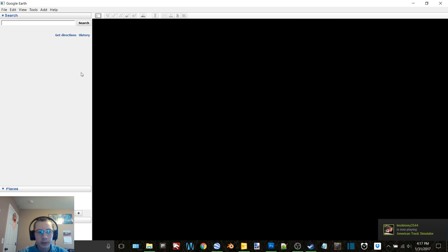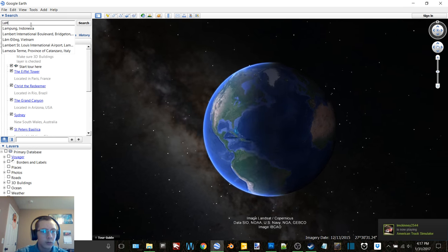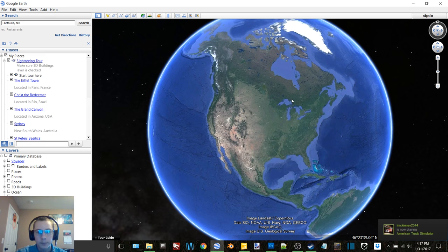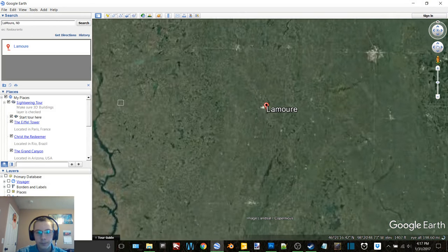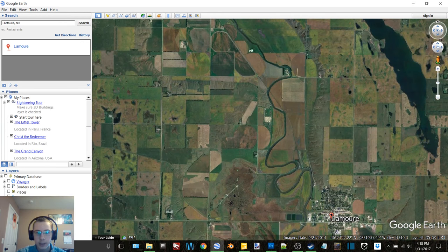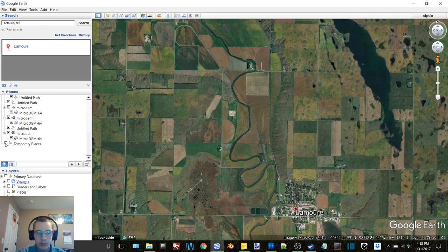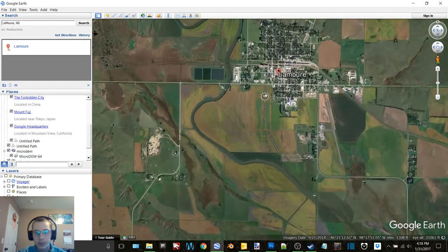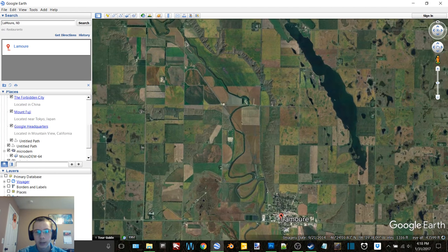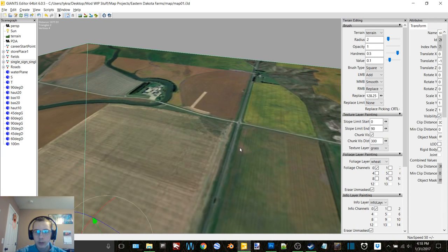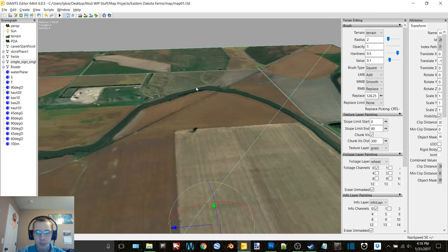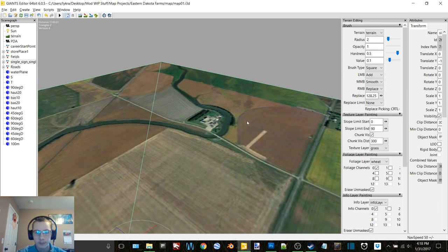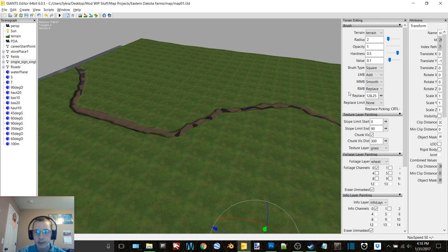So the map that I'm doing now is based around Lemore, North Dakota and I'll show you here the area in Giants Editor. Yeah, so based around this town. I don't have the town included because I'm not going to do a full-blown town. This is mostly flat, mainly flat in the middle but then the edges have some terrain to them and then I went in and added the river myself. I set this to replace and set a height and then dropped it down.